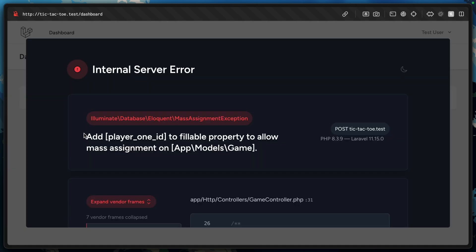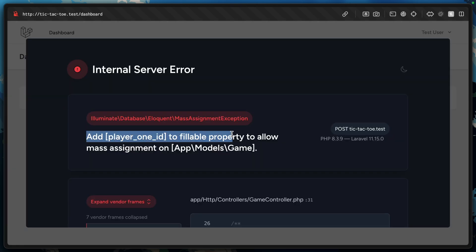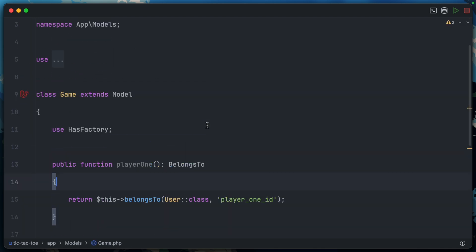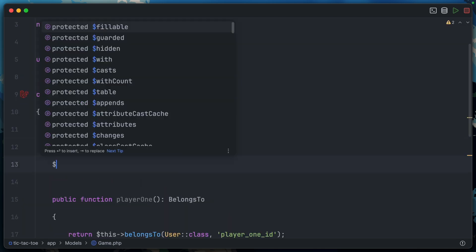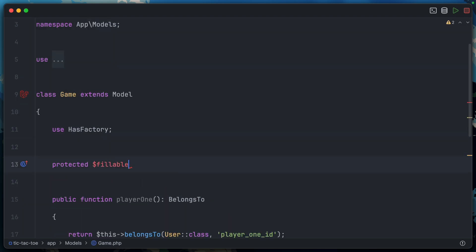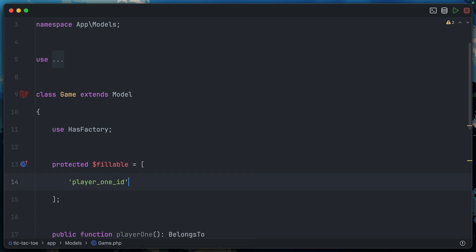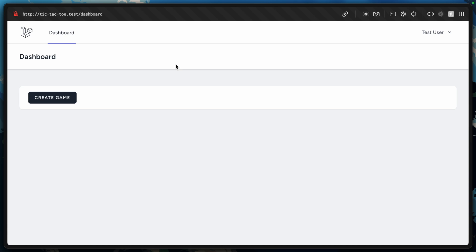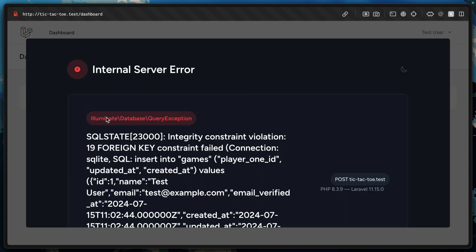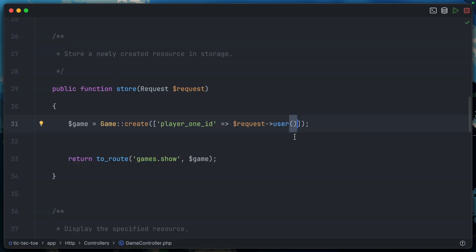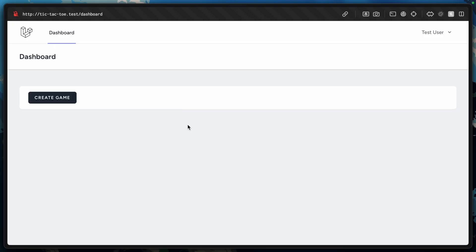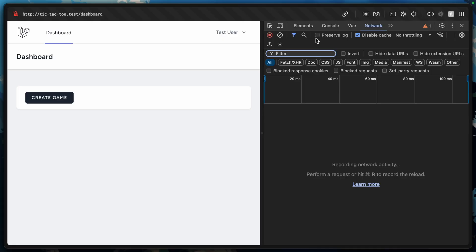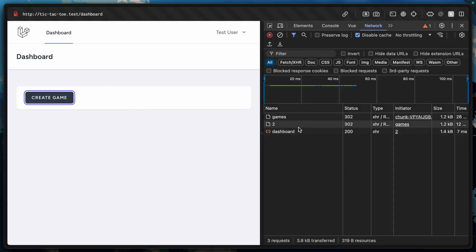Add player_one_id to the fillable property, of course. Let's jump into Game. At the top, we'll add our fillable property. Inside here we can say player_one_id, and at the same time I'm going to add player_two_id to the list as well. Let's try again. This time we're getting an integrity constraint violation. I passed the entire user into the controller instead of just the ID. And again. That actually didn't break. It didn't do anything, but it didn't break.